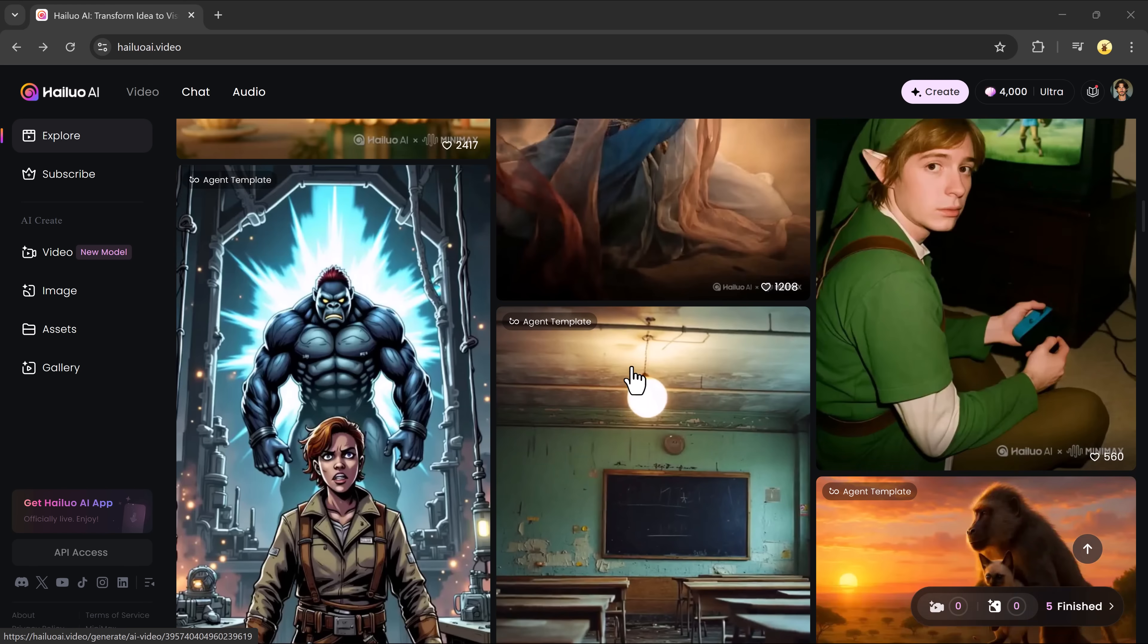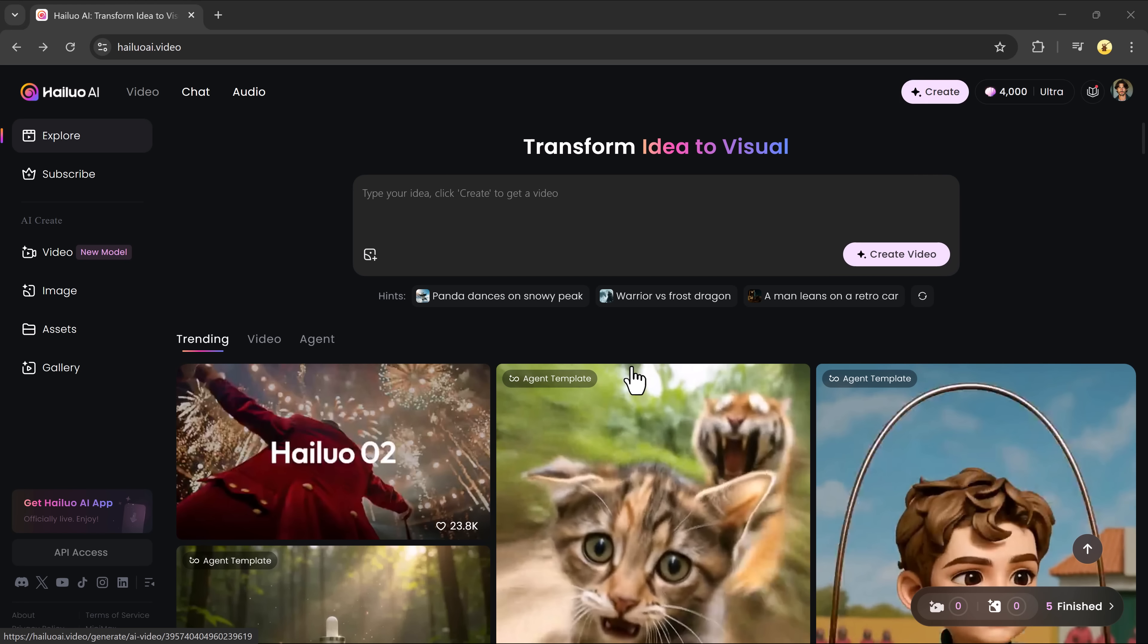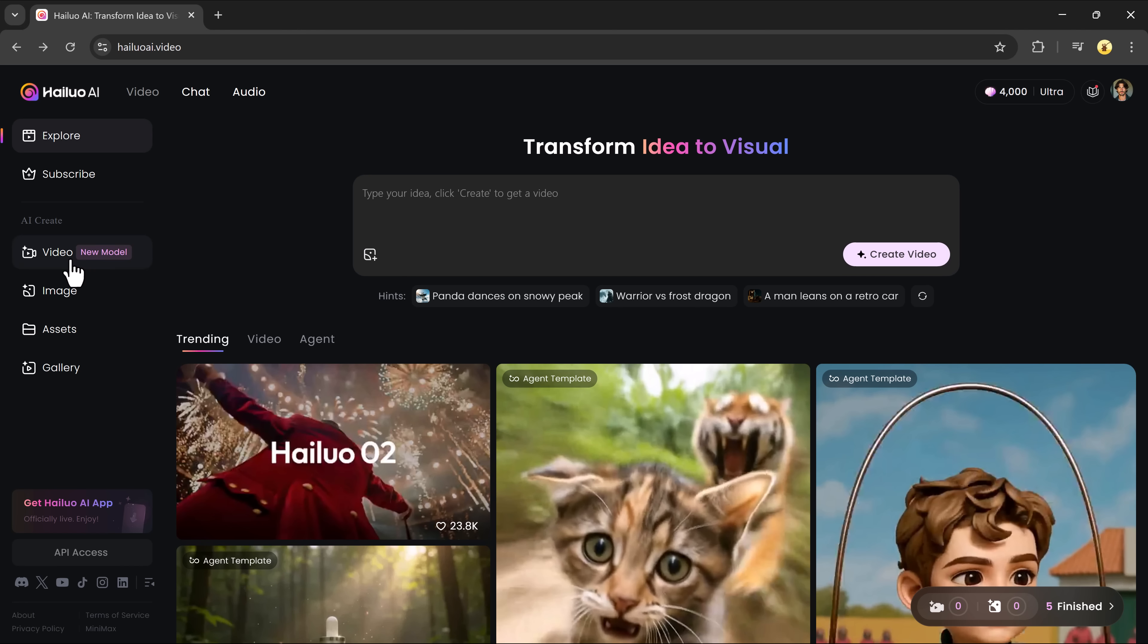Once you're on the homepage, you'll see a prompt input box. This is where you type your video idea or description. Not sure what to write? No worries, sample prompts are available to help you get started. Click on the video tab to begin.